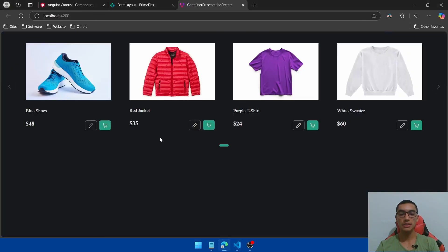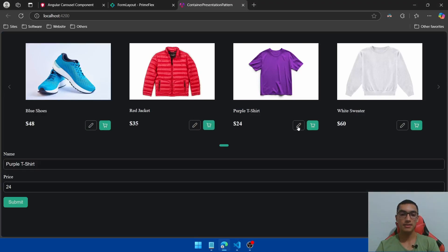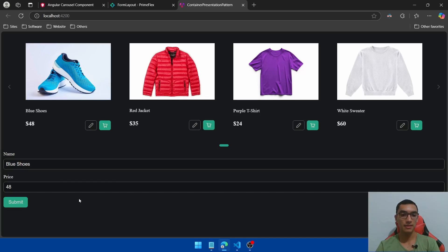Go back to the container and presentational components and send a user event from the presentational component. Click the pencil icon — as you can see, we're rendering the simple form in the container component. The container component handles events from the presentational component.